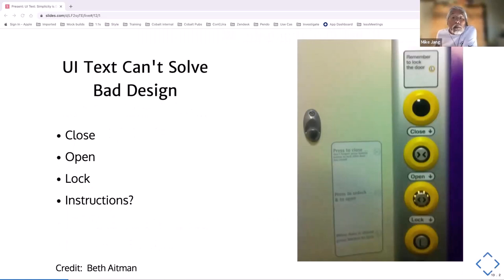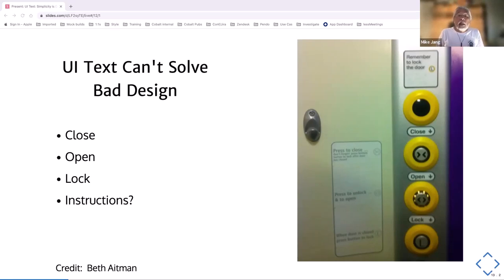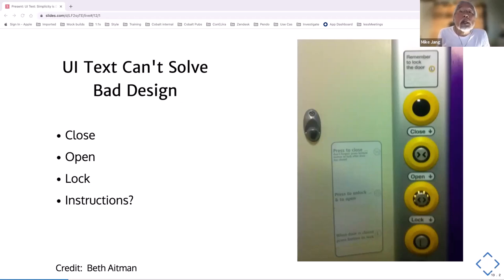If you have to go to the bathroom, you think you know how to lock the door — but maybe not in the UK. A friend shared this picture from a UK train bathroom. If you have to go, you'd think you'd know how to lock the door, but do you want to read a procedure? I don't think so.